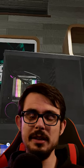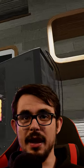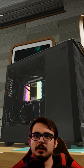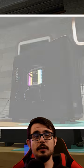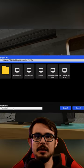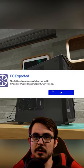First, you of course need to build a PC. You then click on this button to take a screenshot of your computer and will be prompted to export and name it.